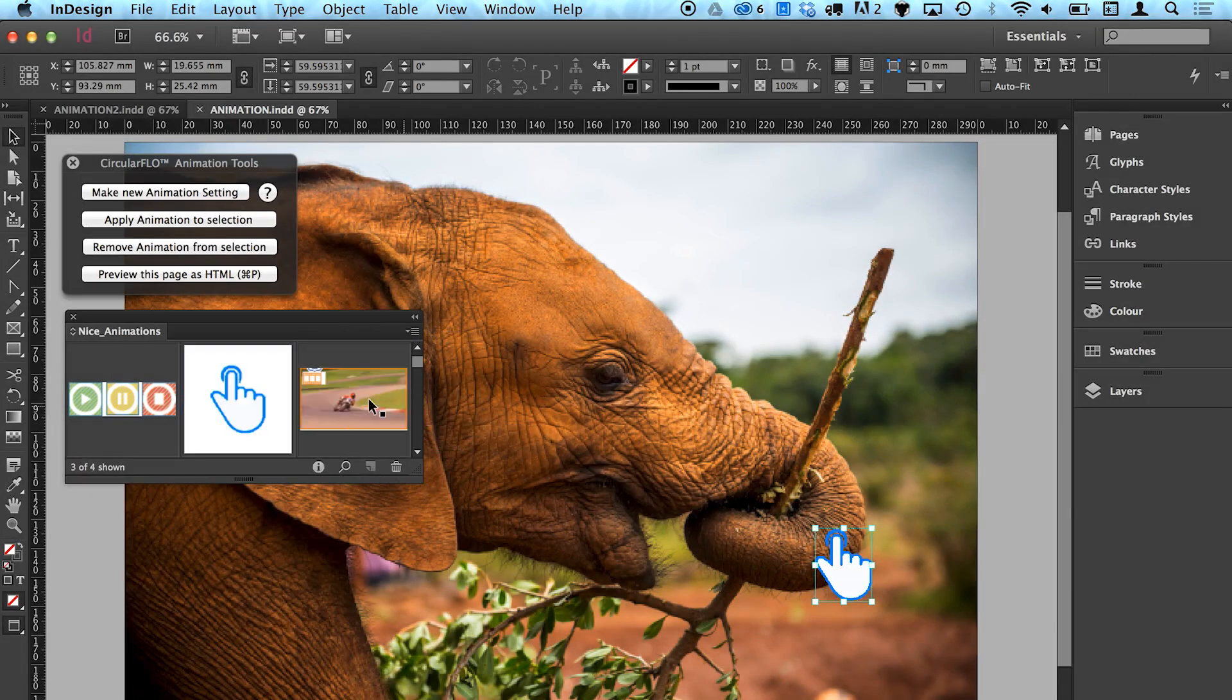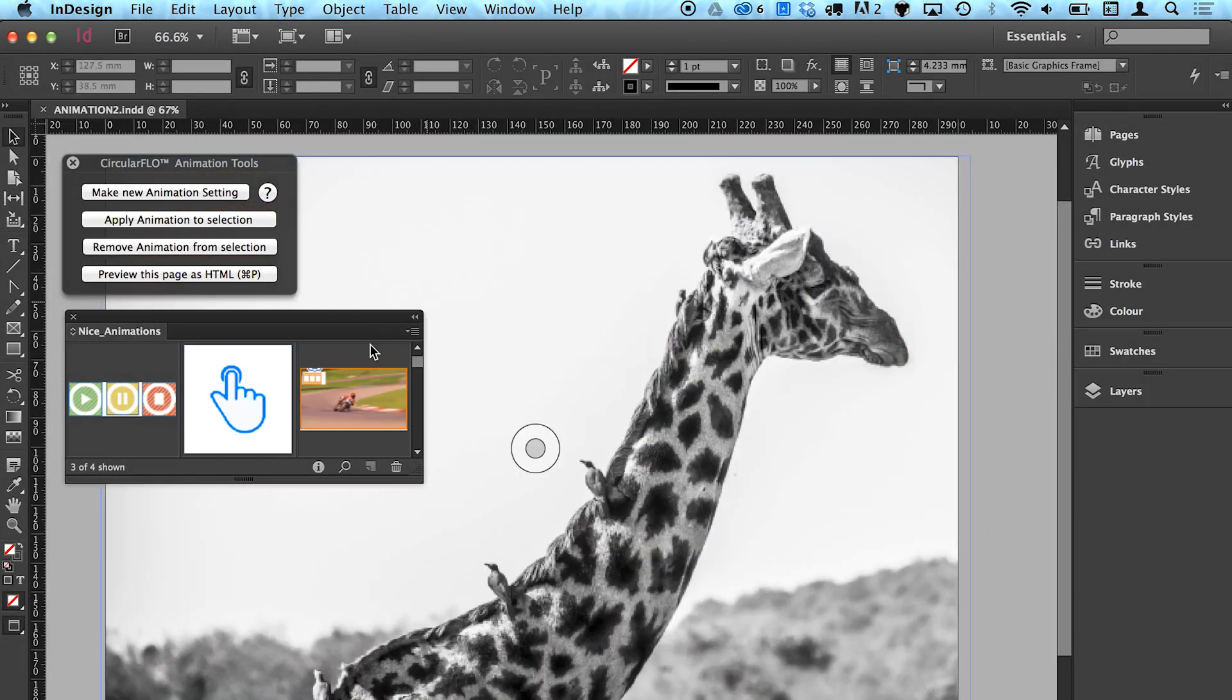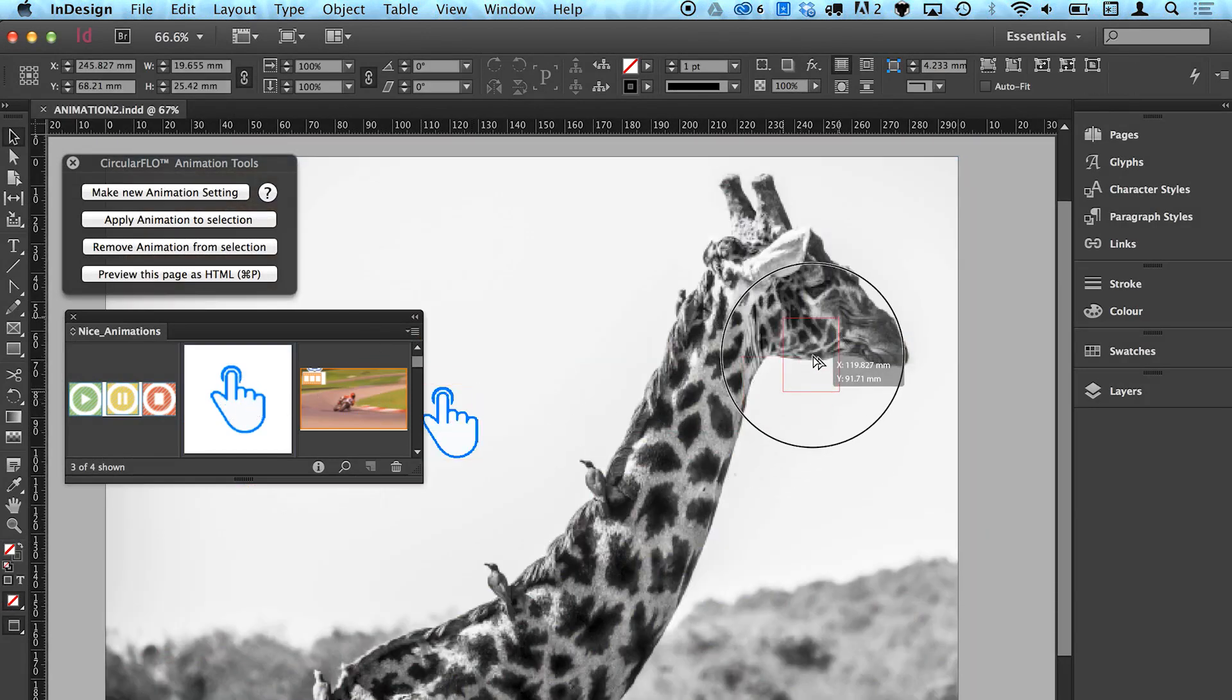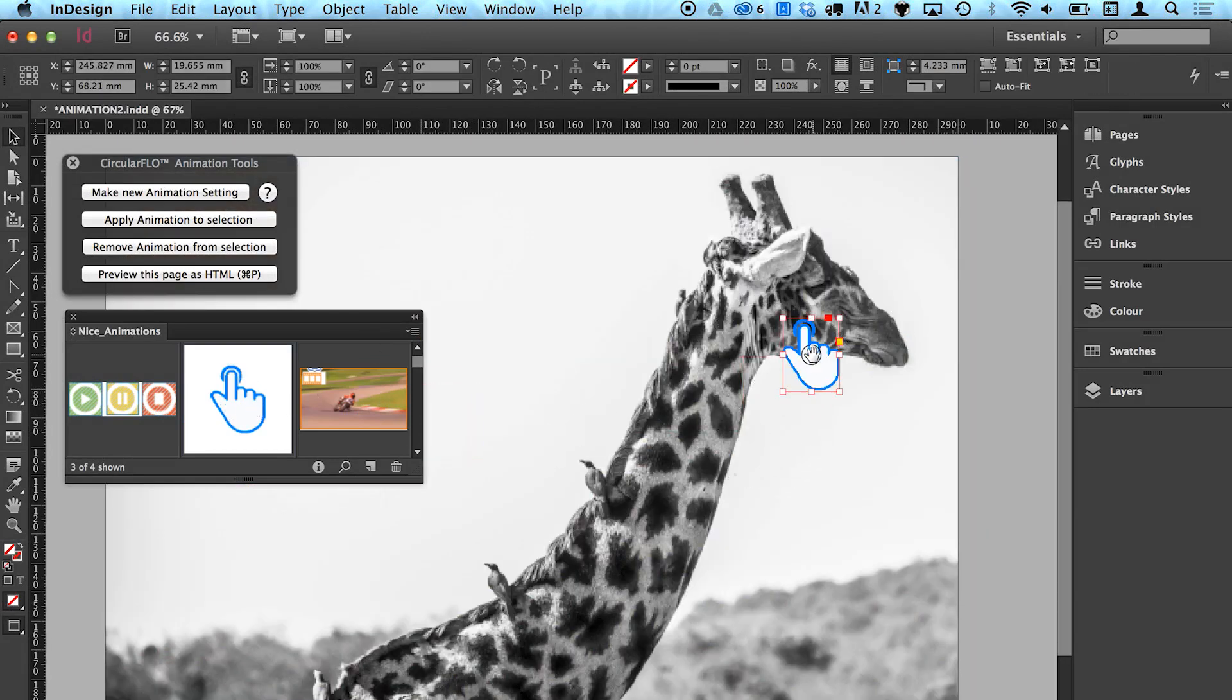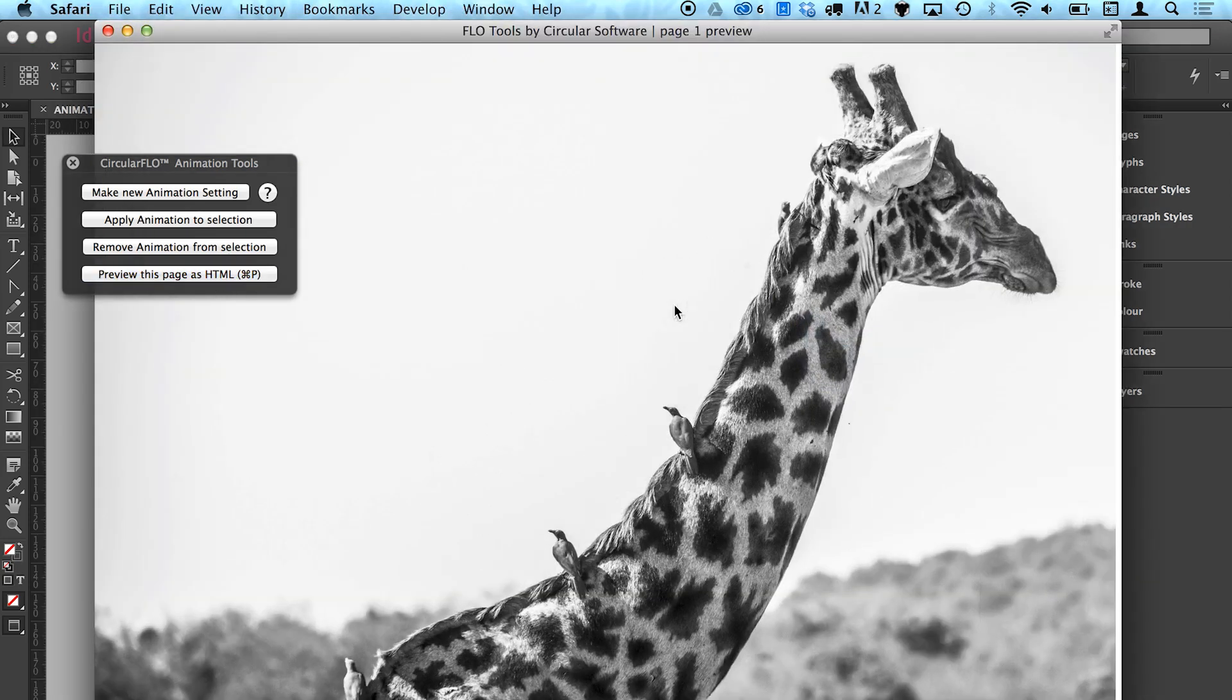Animations are stored with the object they are applied to and so can be saved as InDesign snippets, saved in InDesign libraries, and dragged between pages and documents to quickly share and reuse your animation settings.